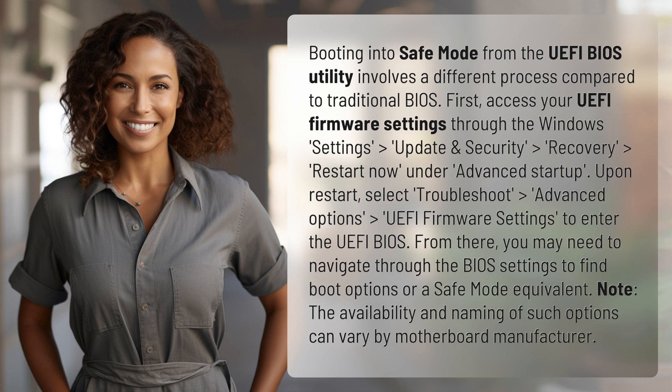Upon restart, select Troubleshoot > Advanced Options > UEFI Firmware Settings to enter the UEFI BIOS.